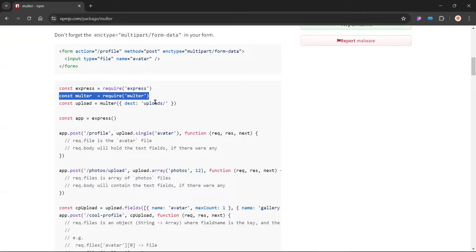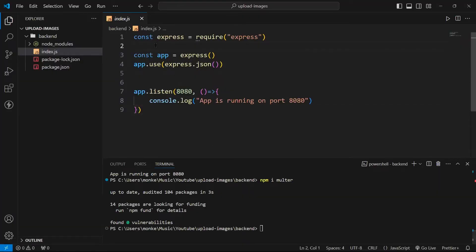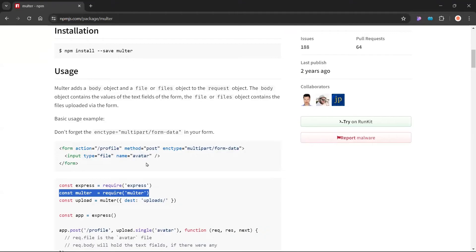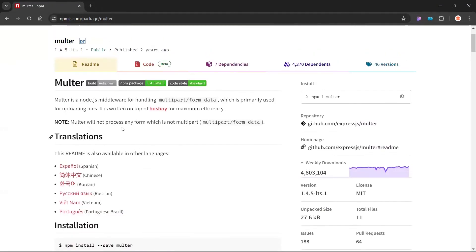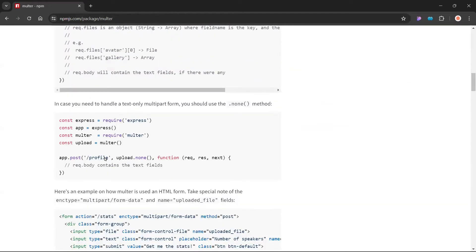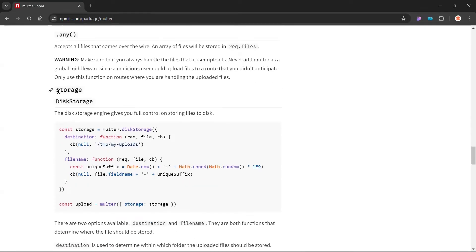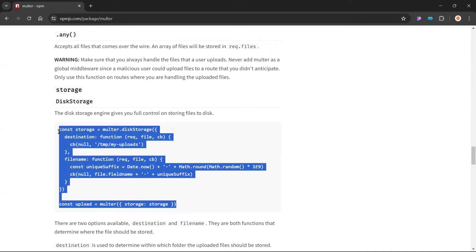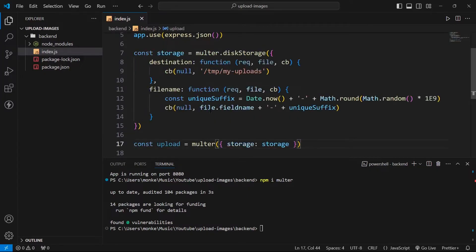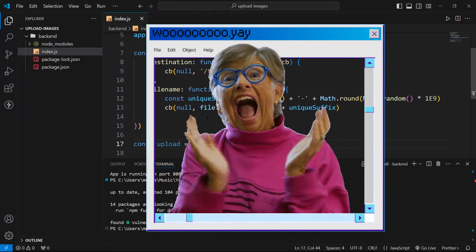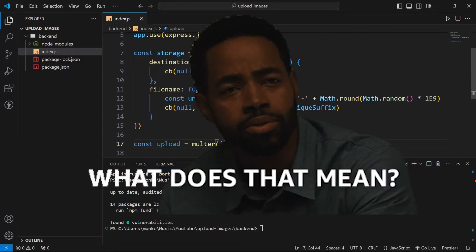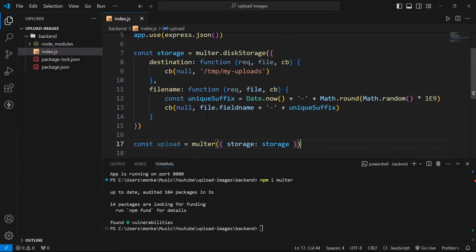If you want to use this in your application, first you need to import it. So let us import it. Since Multer is a middleware, our next step will be to set up this middleware. If you scroll down you will find the storage setup, and you can copy all this code and paste it in your application. Congratulations, you have set up your Multer middleware.